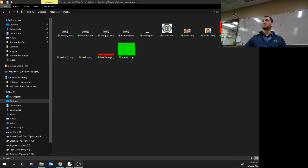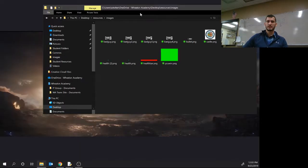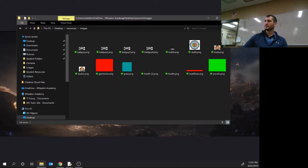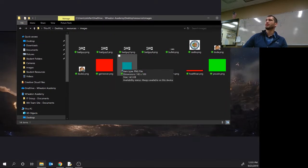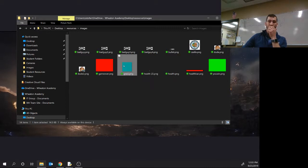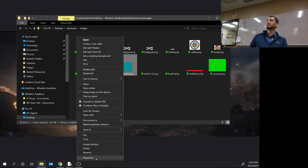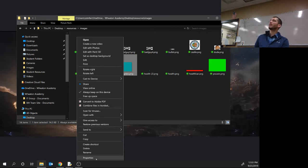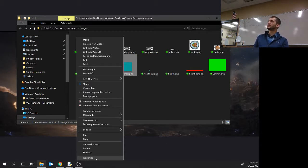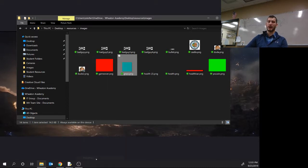All right, so what we're going to do is we need the location of our grass icon. We're going to right click and go down to properties. Anytime you want to know anything about a file - file size, dimensions if it's a picture, location - you go to properties.